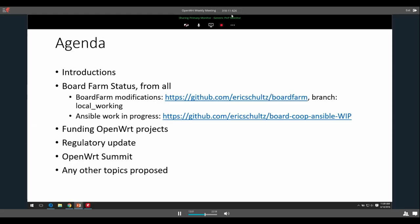People see more and more forks of BoardFarm every day, so that's good. Any BoardFarm status from you, Paul? Any updates, any changes, anything?